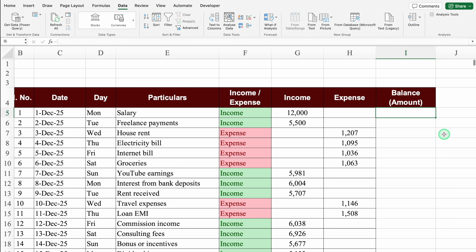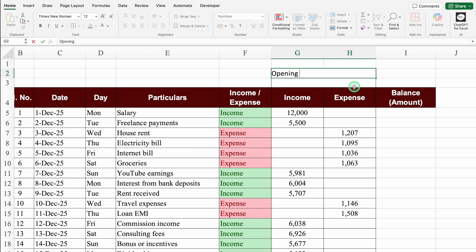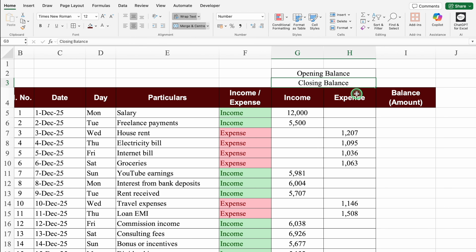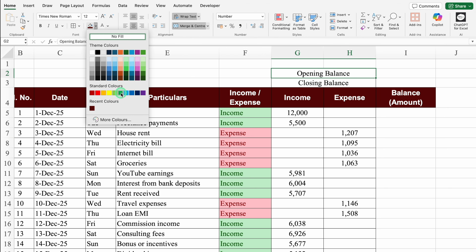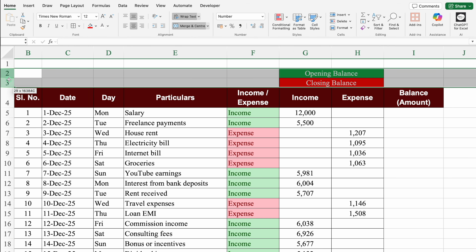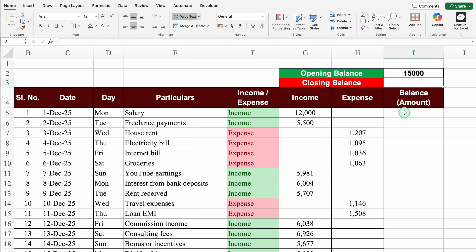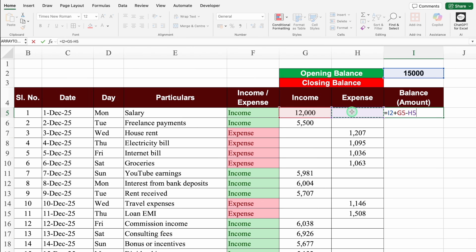For the Balance Amount section, we'll click on columns G and H and merge the cells for Opening Balance, then drag down. We'll click on the next row, merge G and H for Closing Balance, create borders, and drag down. Opening Balance will be labeled and Closing Balance will be our running balance. We'll change cell and font colors for both. In Opening Balance, we insert figures manually - I'll enter 15,000. The Closing Balance formula will be: =opening balance + income - expense.